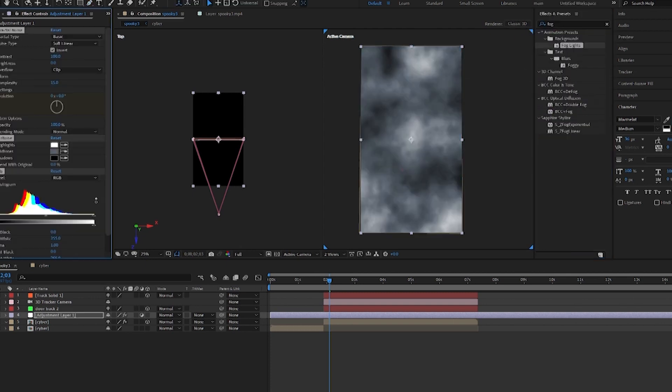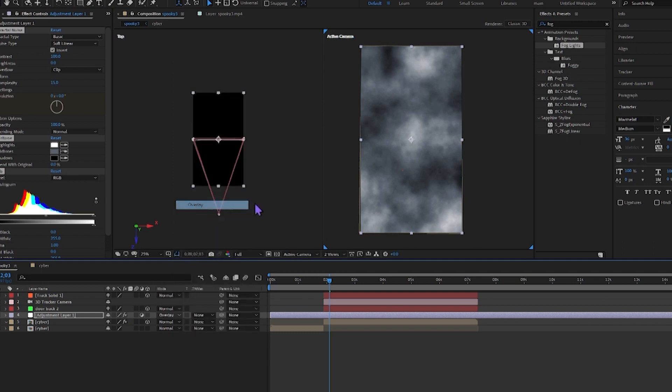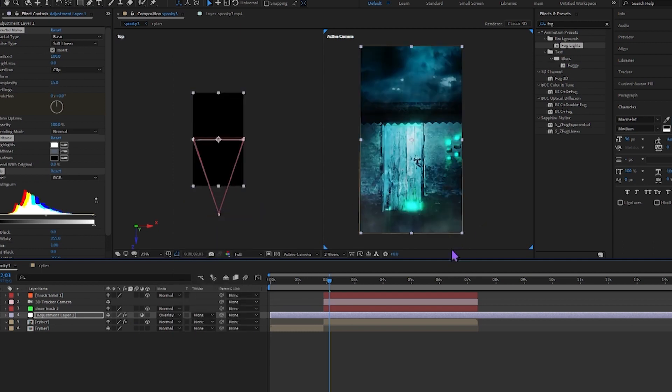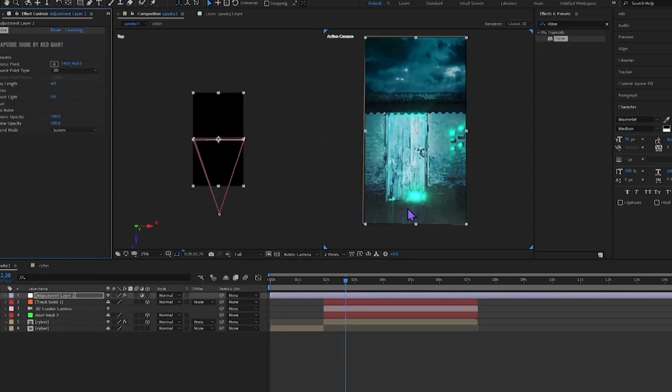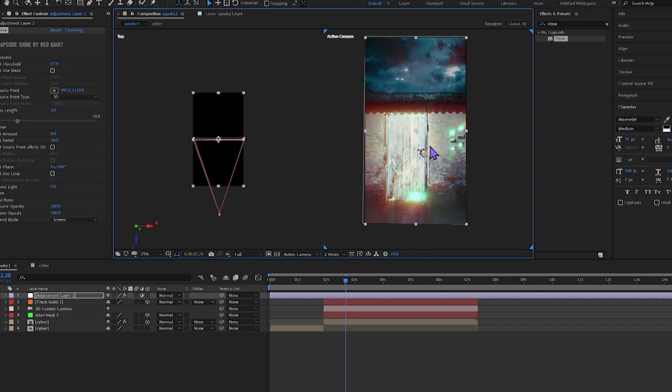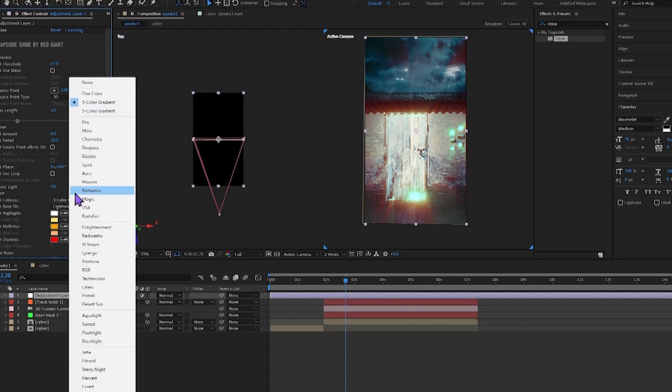You don't have to change anything. Select the blending mode option and click on the overlay. You can add a plugin called Shine—it's a Trapcode plugin. Open it and adjust. You can also change the color.